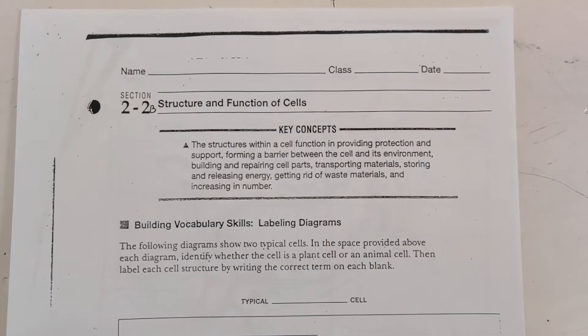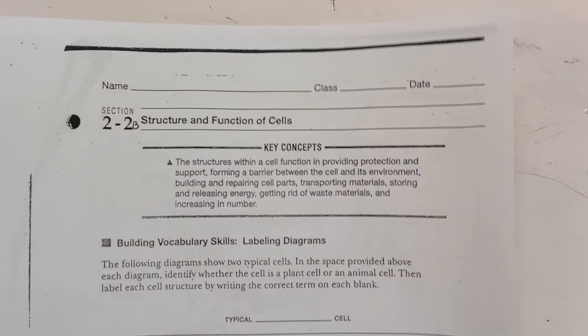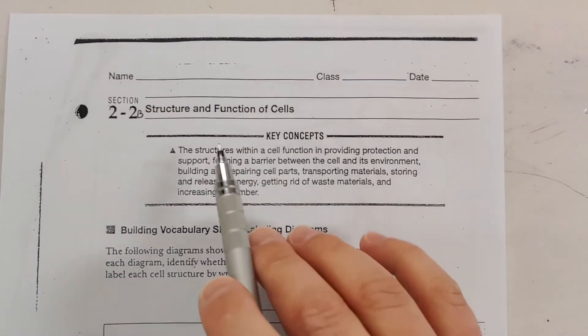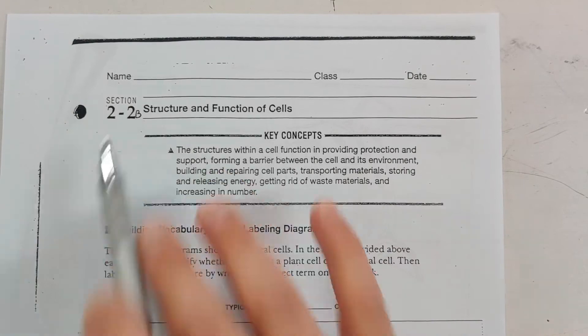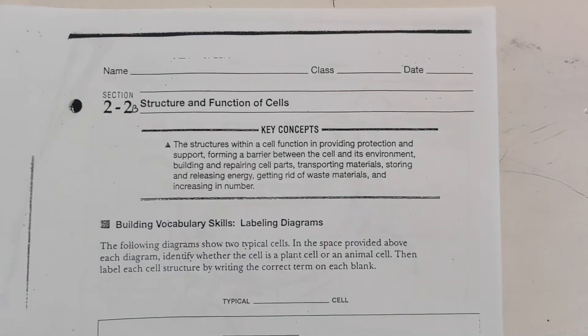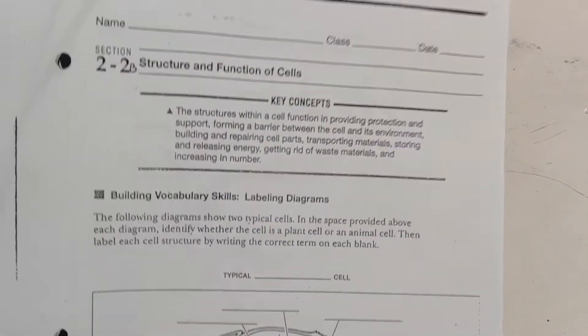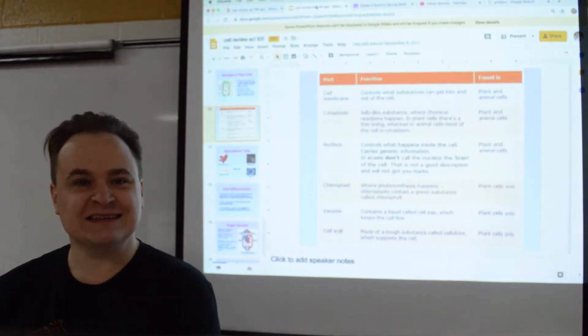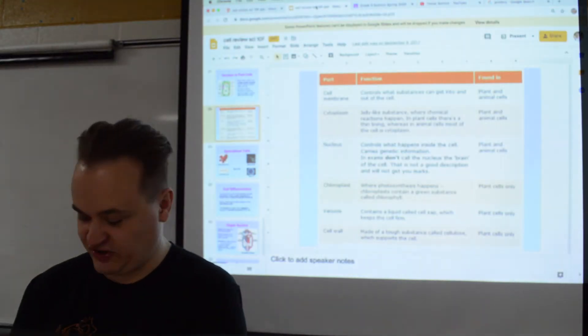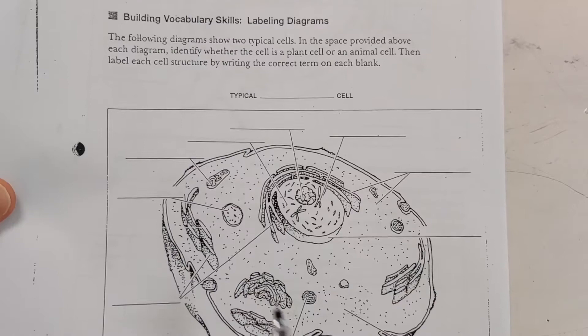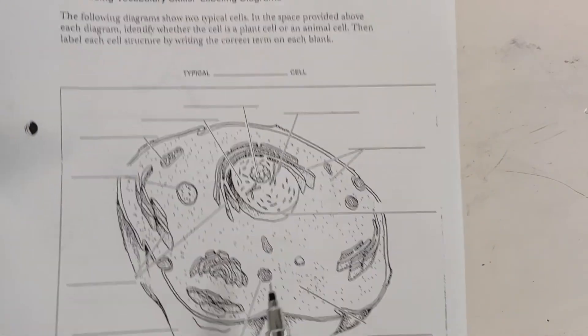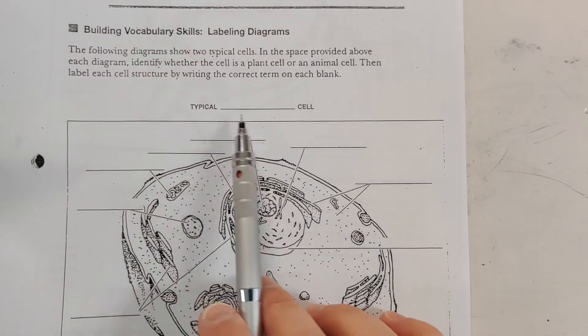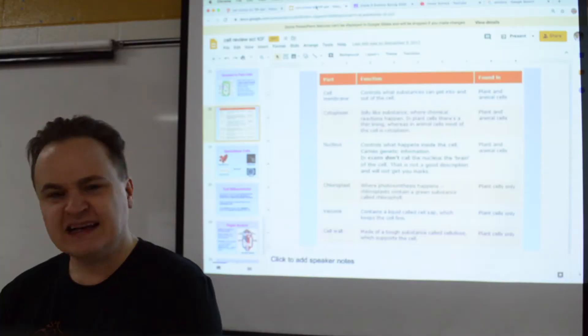All right, so structure and function of the cells 2.2. What you need to do here on this assignment is pretty straightforward. You're going to have to label this cell, but it doesn't tell you what kind—is it plant or is it animal? You must decide.